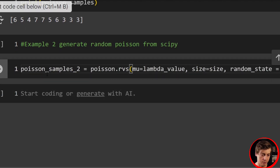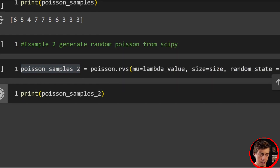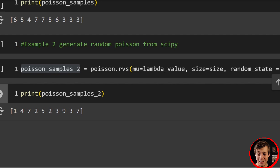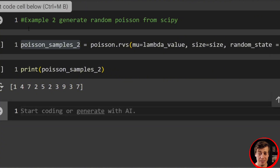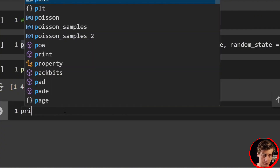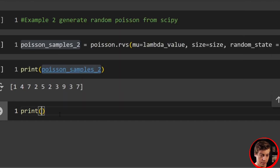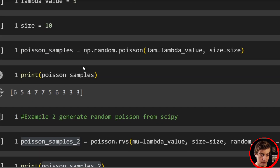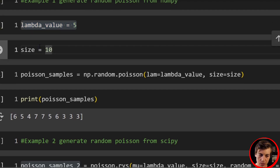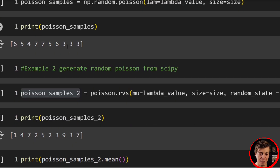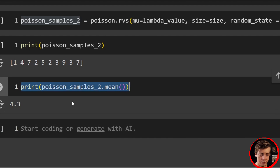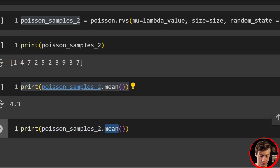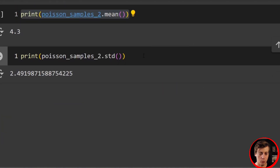We can take a look at samples_2 — printing it out gives values like 1, 4, 7, 2, 5, 2, 3, 9, 3, and 7. We can also find our mean and standard deviation quite easily. Printing the mean gives us 4.3 — a little bit off from our lambda value, but we have a size of 10, so it's supposed to be far off with so few values. As the size gets larger, we should get something closer. The standard deviation comes out to 2.49.